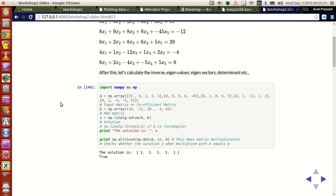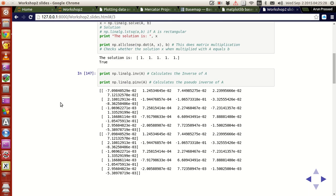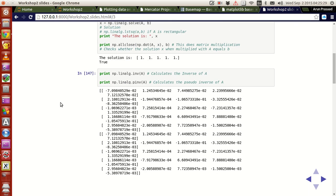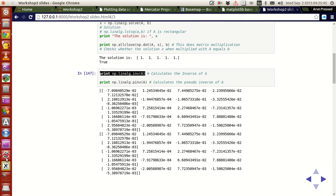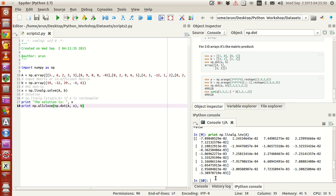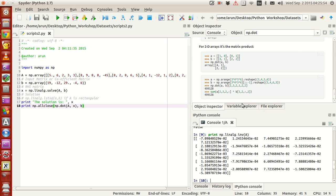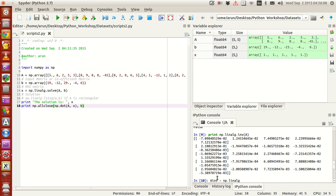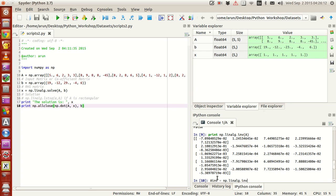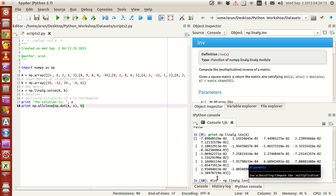Next, what we can do is, if you want to calculate the inverse of a matrix, it's also possible. For that, you just need this command called INV. What I'm going to do is copy this line and paste it over here. Let me store this result: A_inv equals np.linalg.inv(A). It computes the multiplicative inverse of a matrix or an array.